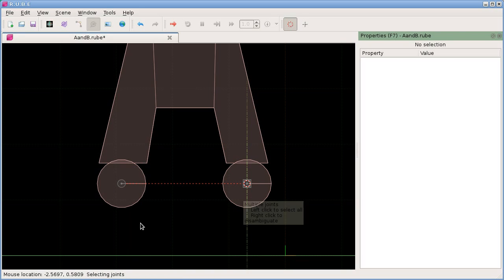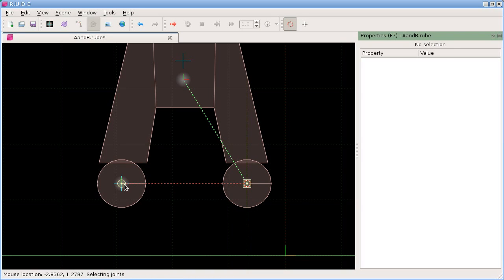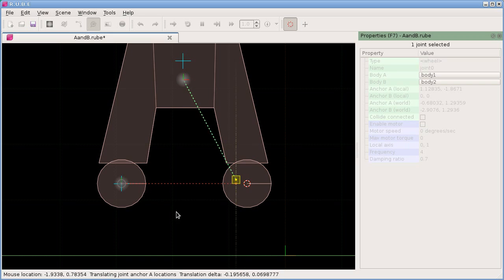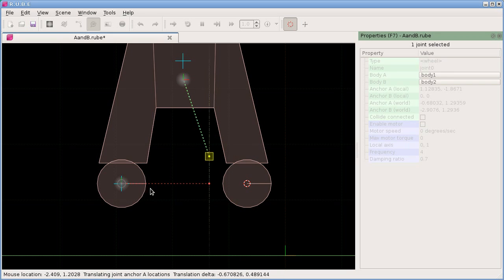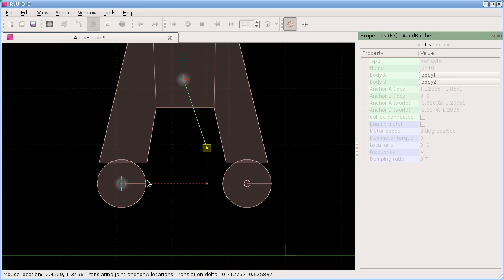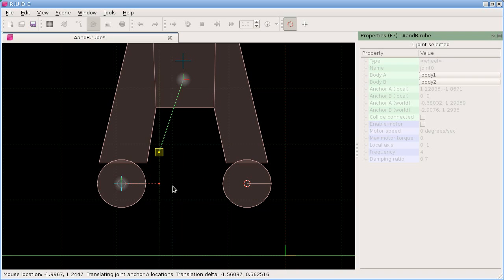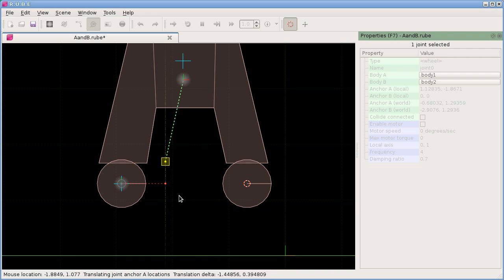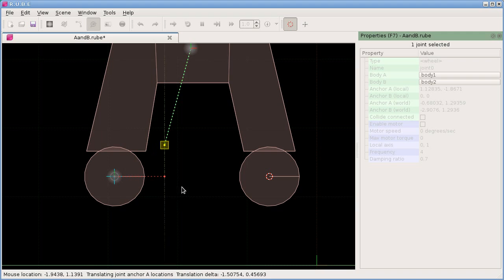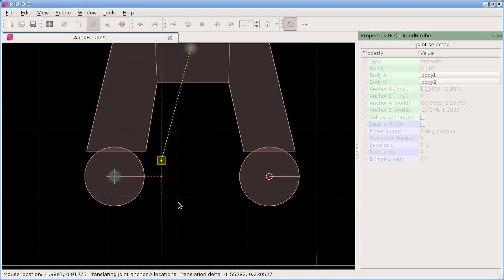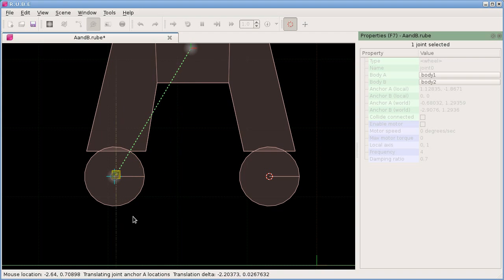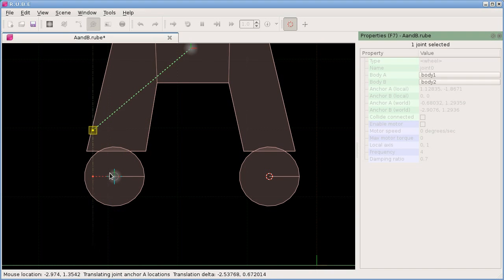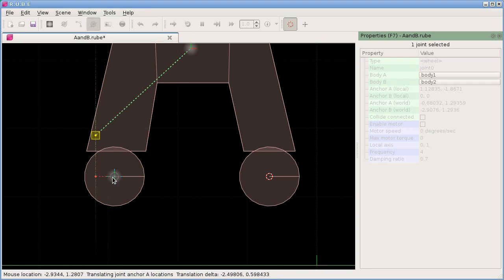Because we were only duplicating one body, the joint anchor for the body we were connected to—which is body A up there—has been left at the original position. To fix that, we can select this joint and use the T key to translate.